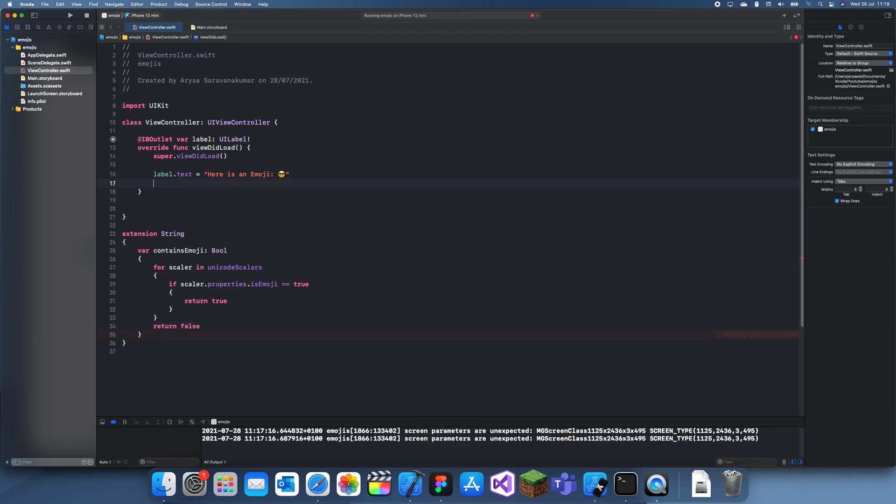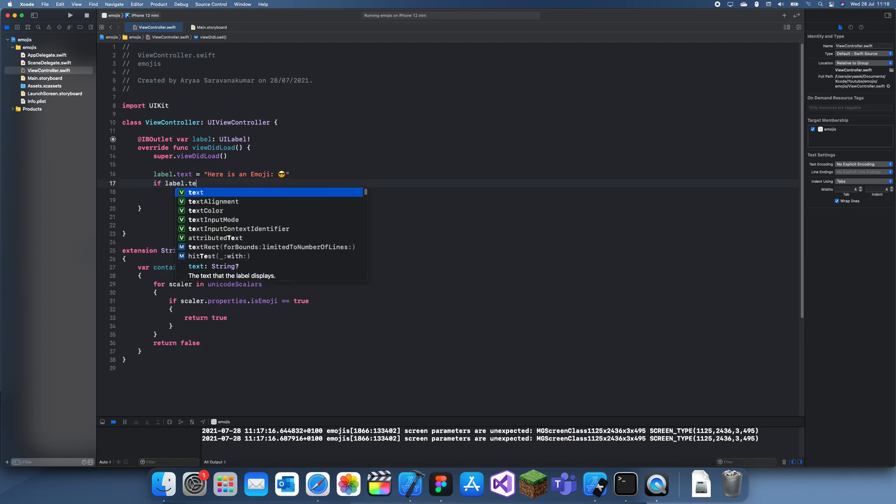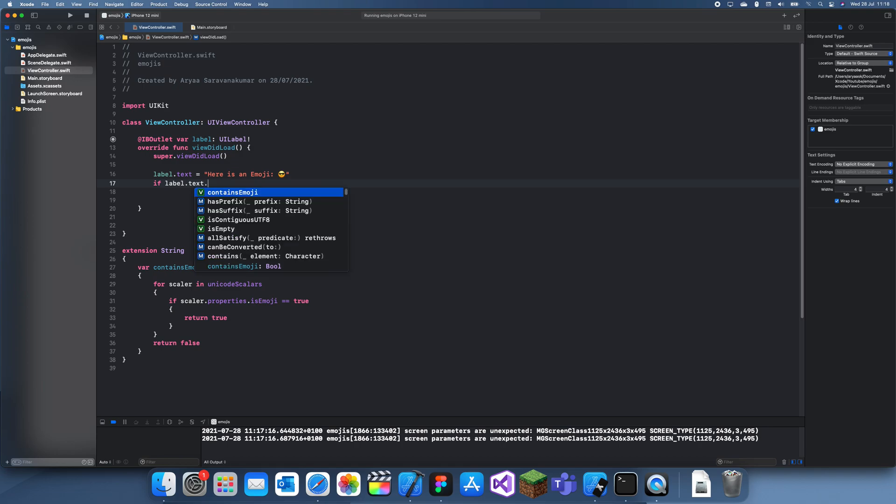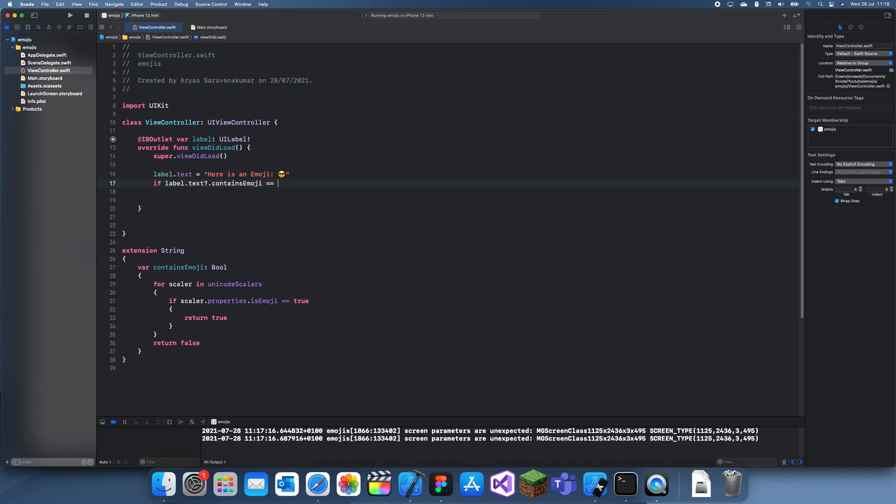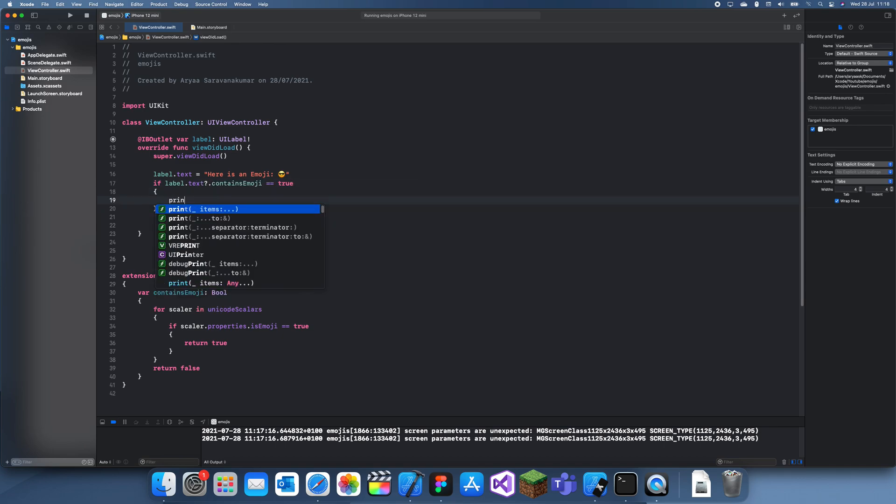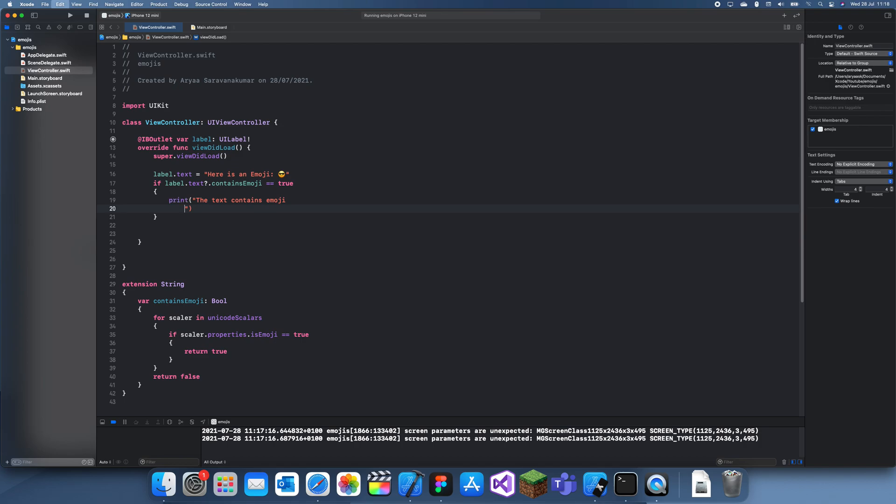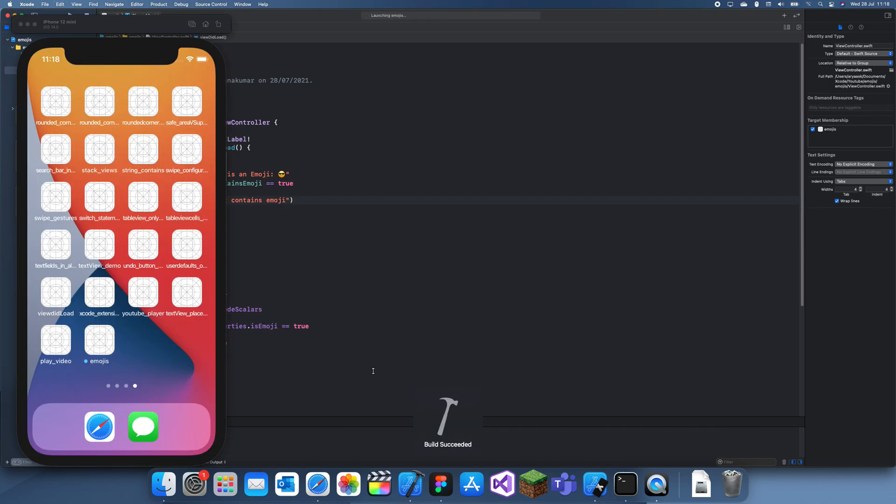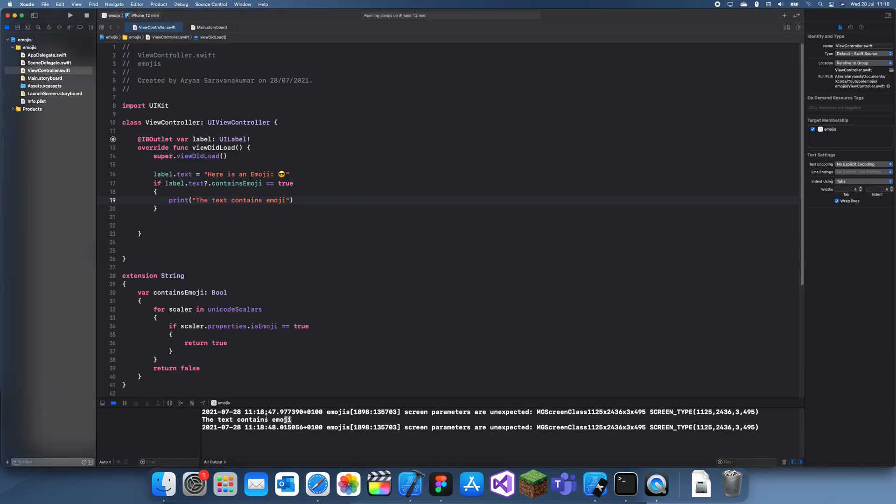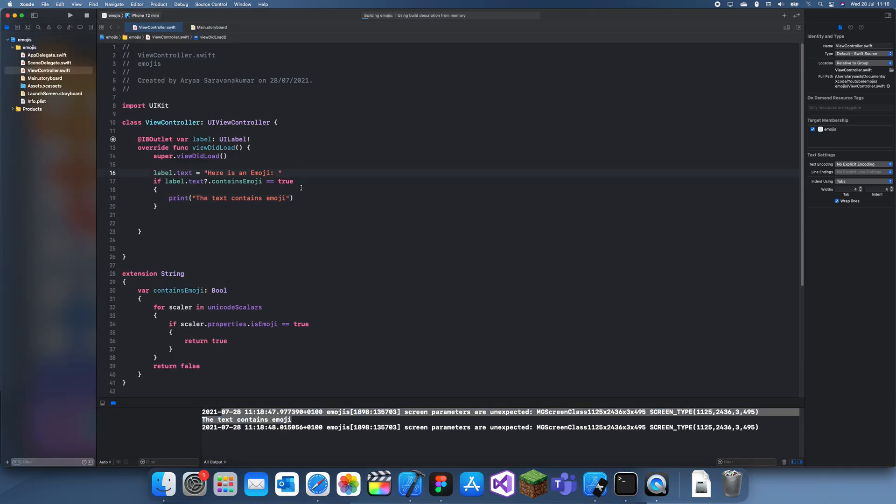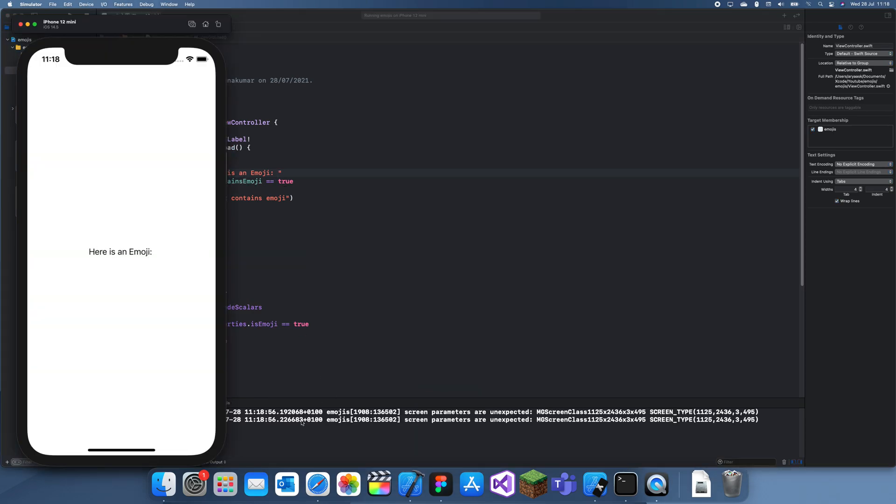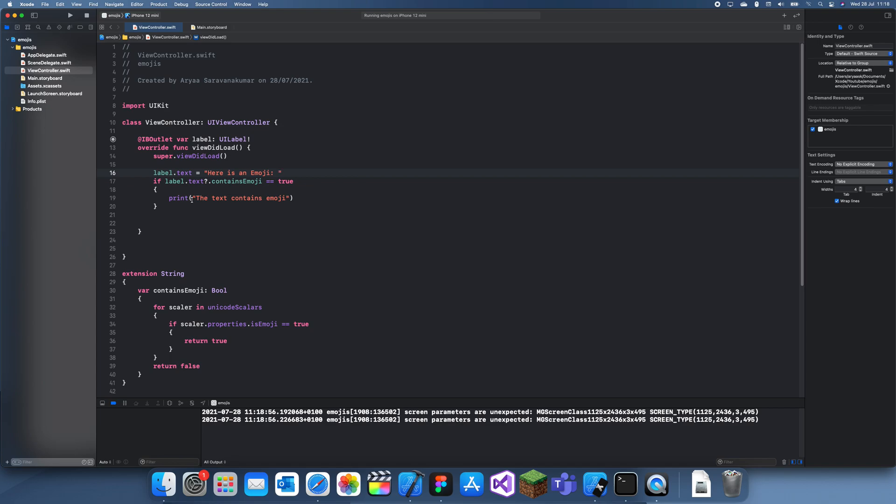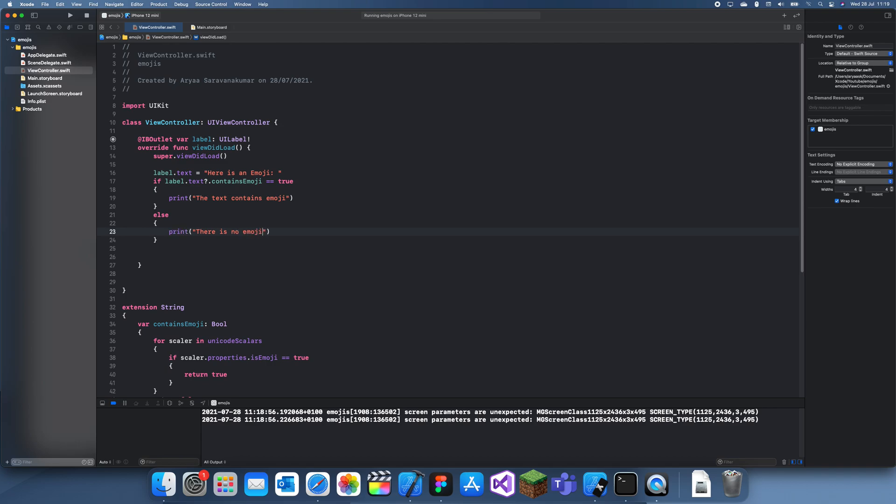So now let's just check over here. If label.text.contains emojis is equal to true, then let's print that text contains emoji. So now it should print true because, yep. And if we take this out, then it should print false. Oh, it's just because it's not true so it's not printing anything. Else print there is no emoji.